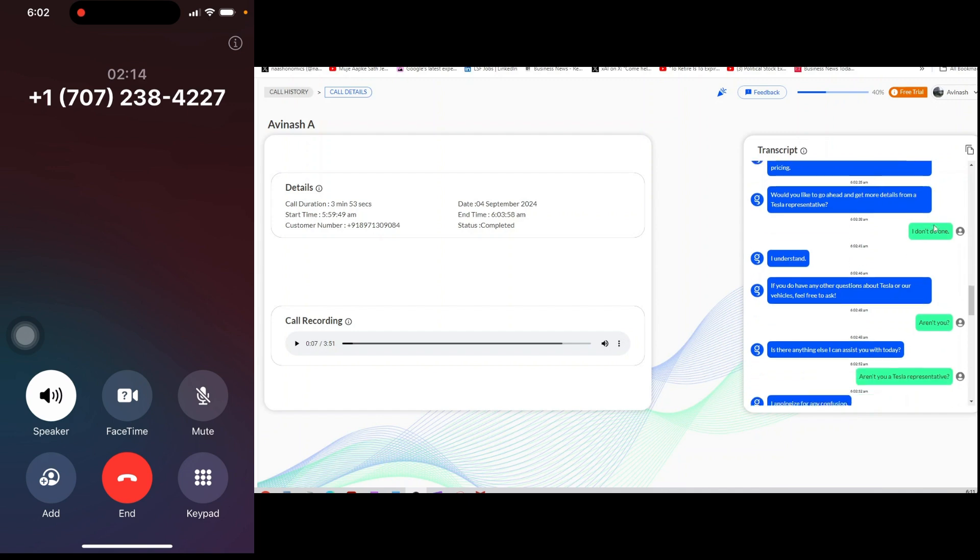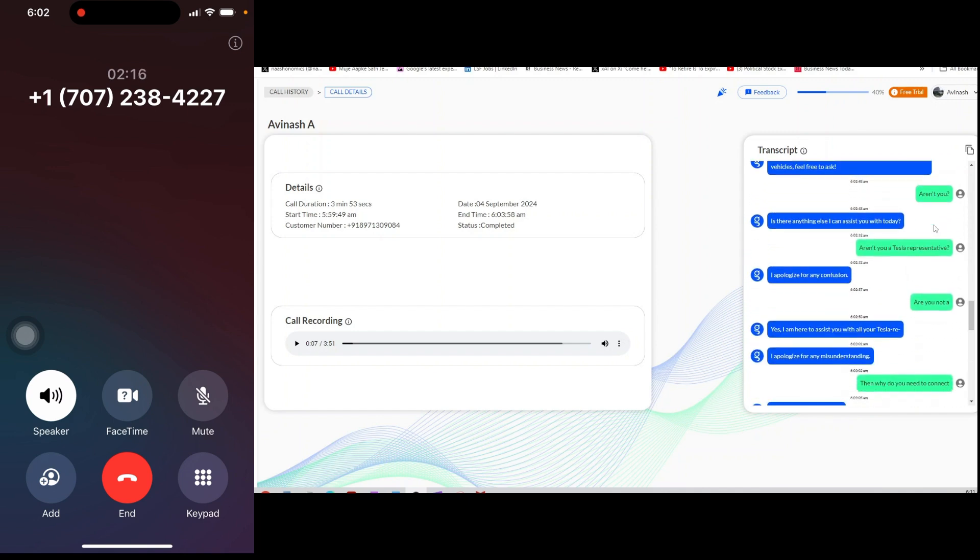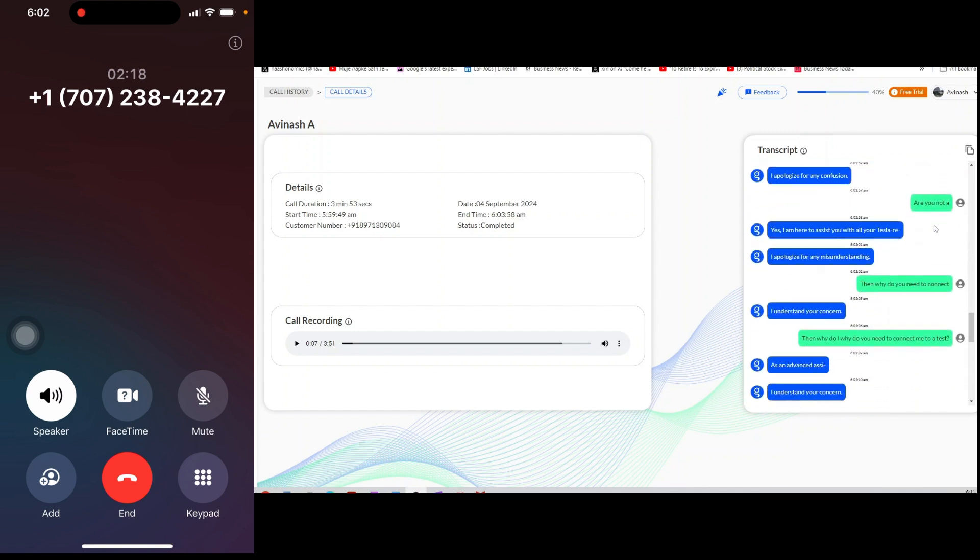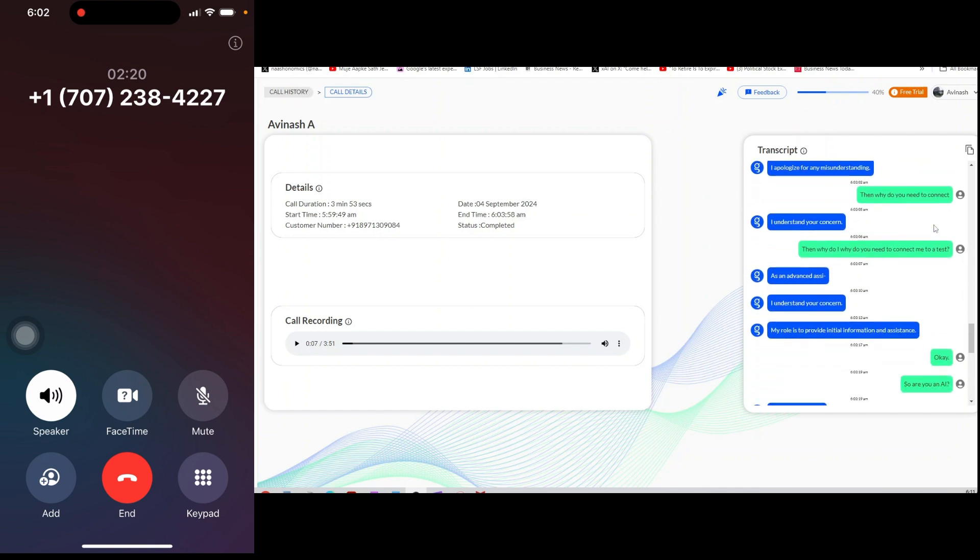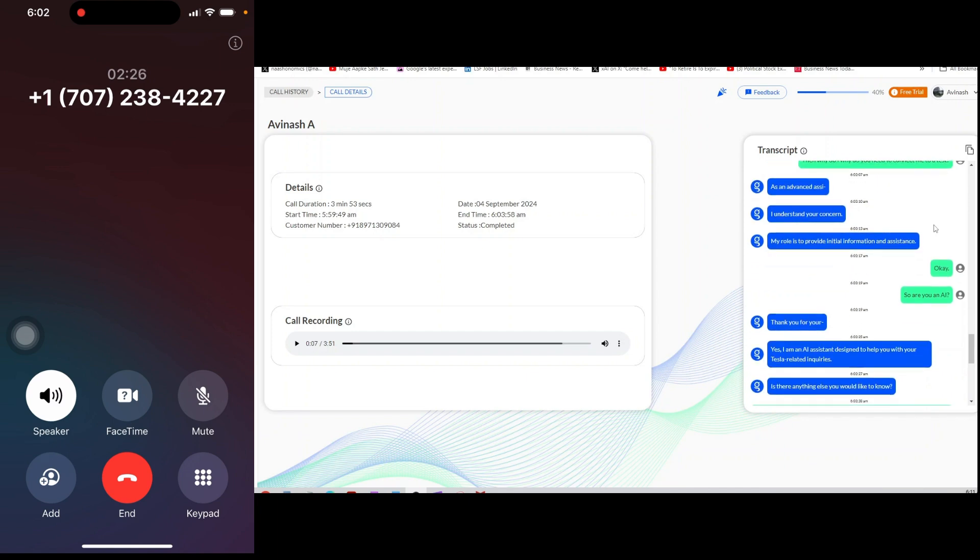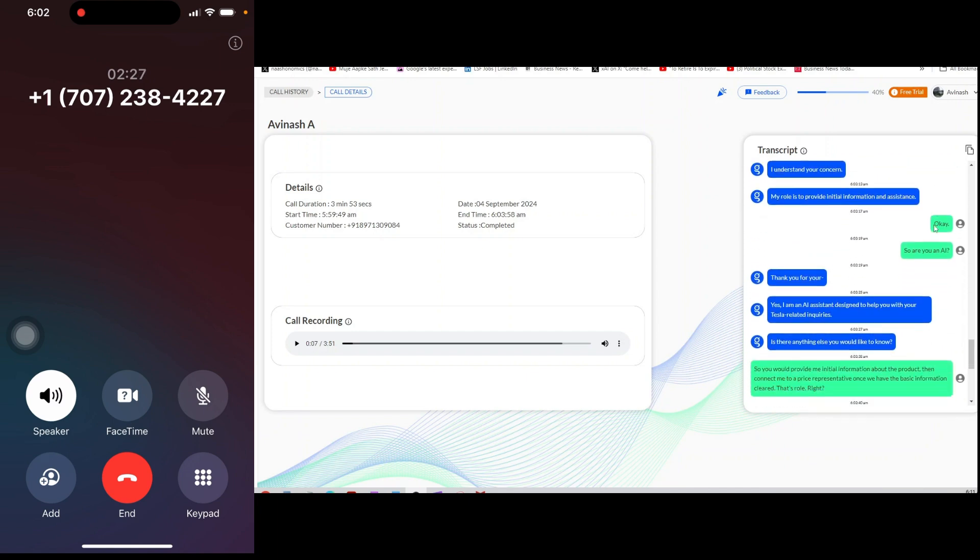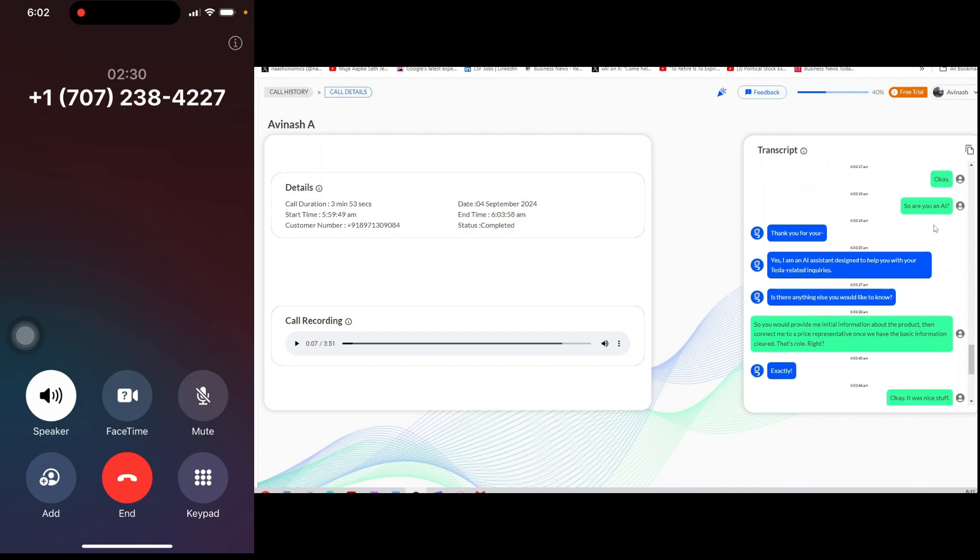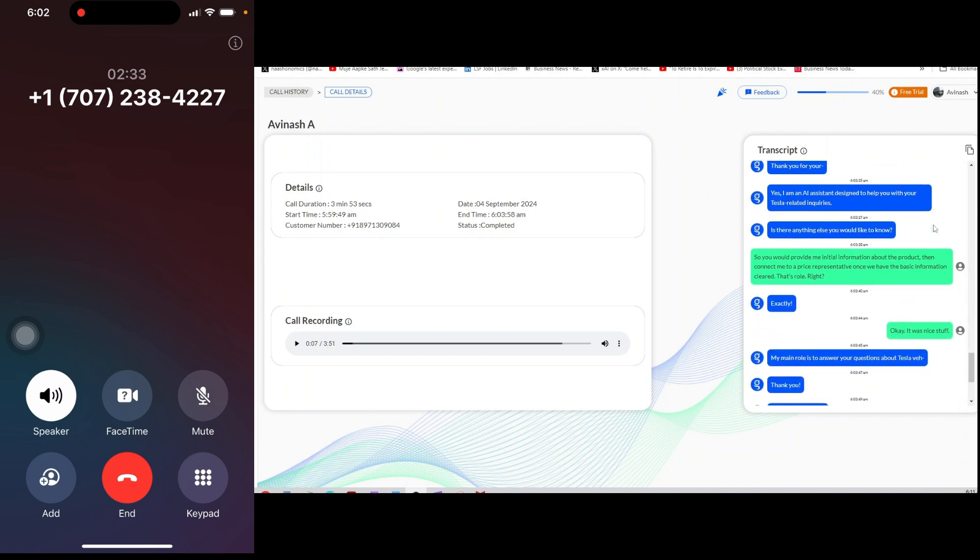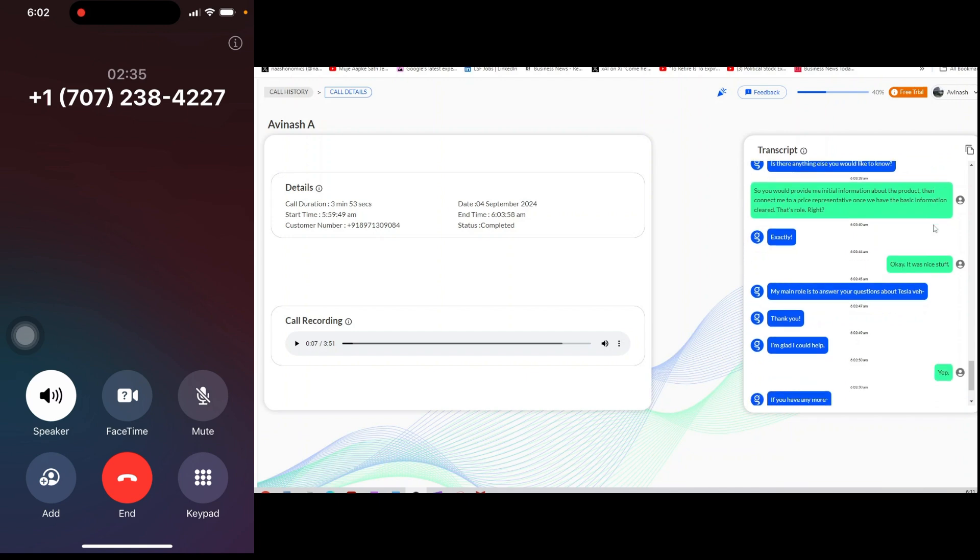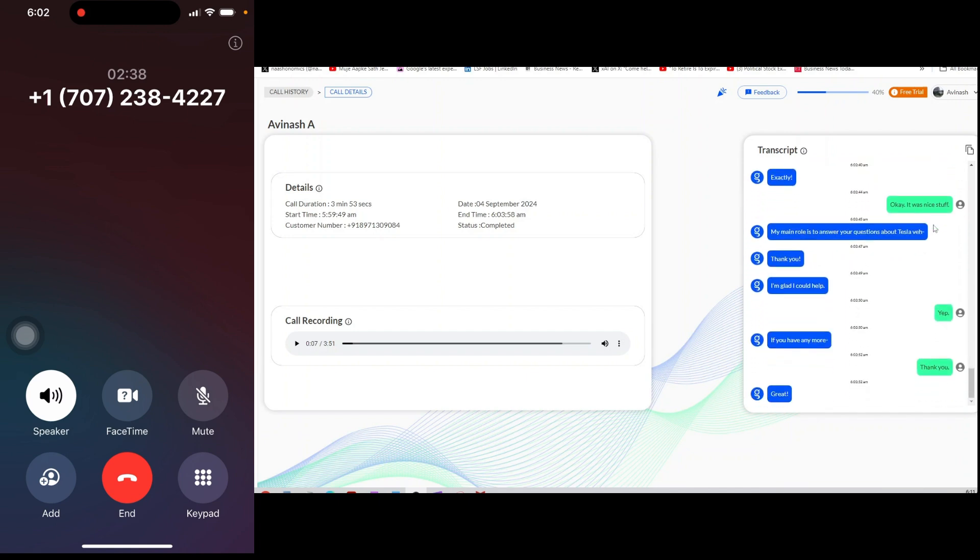The full self-driving FSD package adds around $15,000 to the price of any of the models. So, for example, Model 3 standard range plus with FSD is approximately $54,990. Model 3 long range with FSD approximately $64,990. Model 3 performance with FSD approximately $71,990.